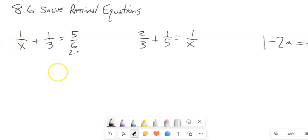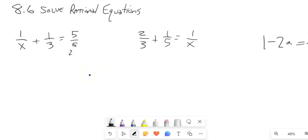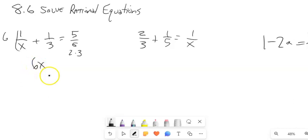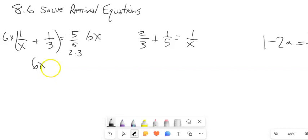6 is 2 times 3, so if I look at all the pieces I've got a 2, a 3, and an x. So 6x is my number — that's the thing I want to multiply everything by. I'm going to multiply both sides by 6x. This side gets multiplied by 6x, and this side gets multiplied by 6x, and I'm going to distribute that in.